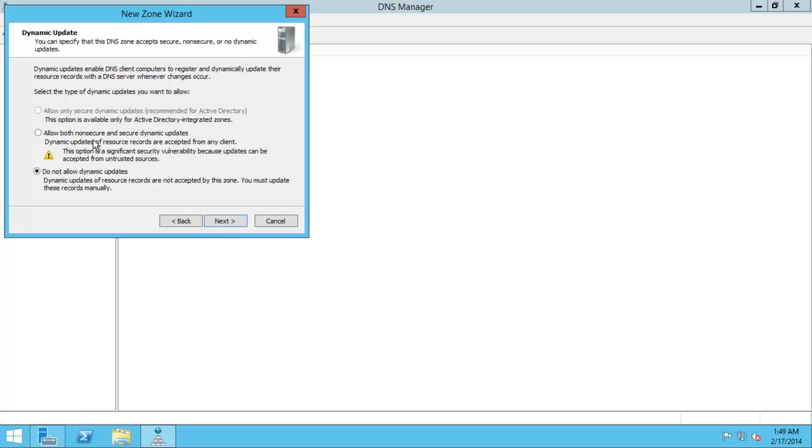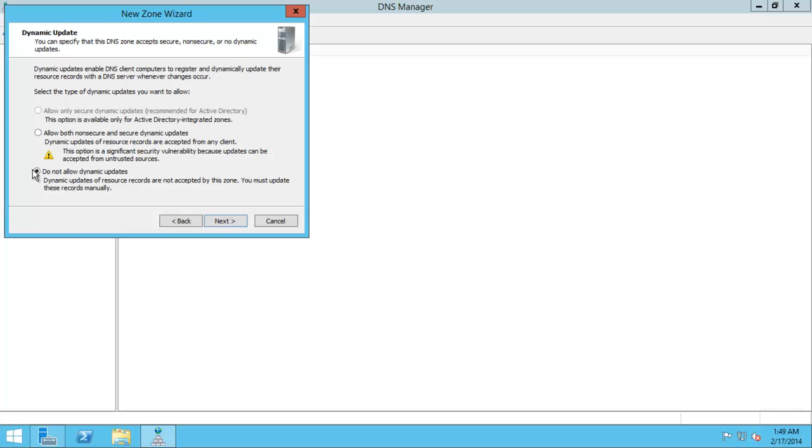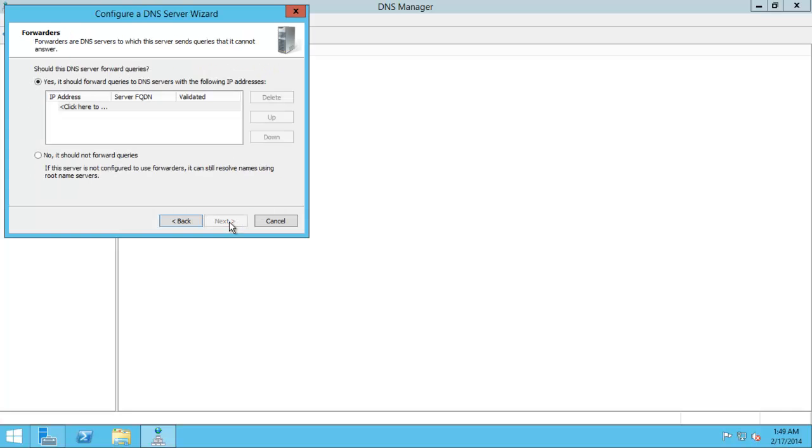Allow both non-secure and secure dynamic updates. Right now because we don't have Active Directory installed you're only getting this or you're getting this but you're not getting allow only secure dynamic updates. We can always configure that later once we have Active Directory installed. At present we'll just say do not allow as that's a little bit safer. Click next.